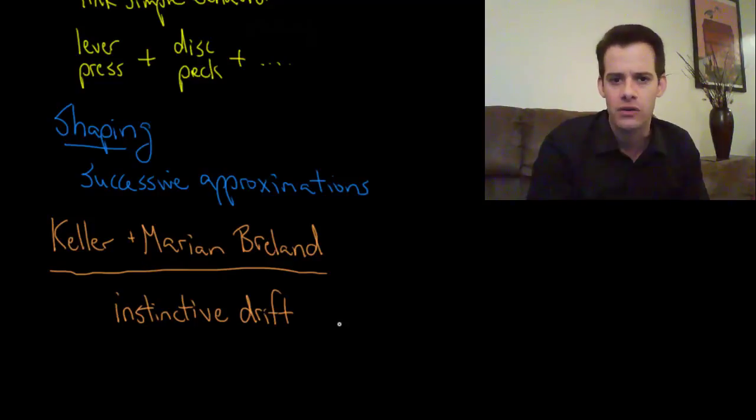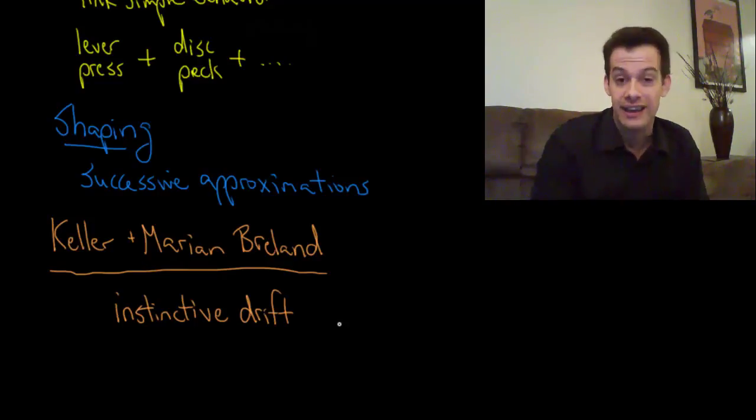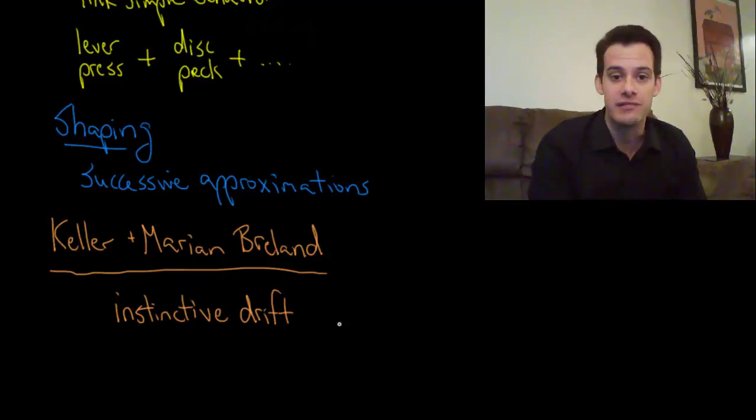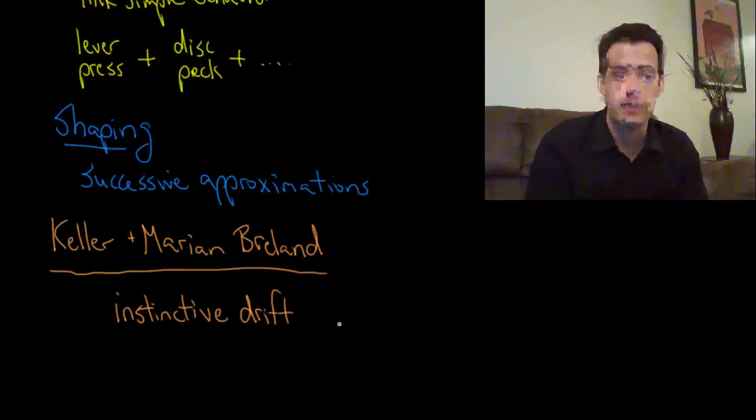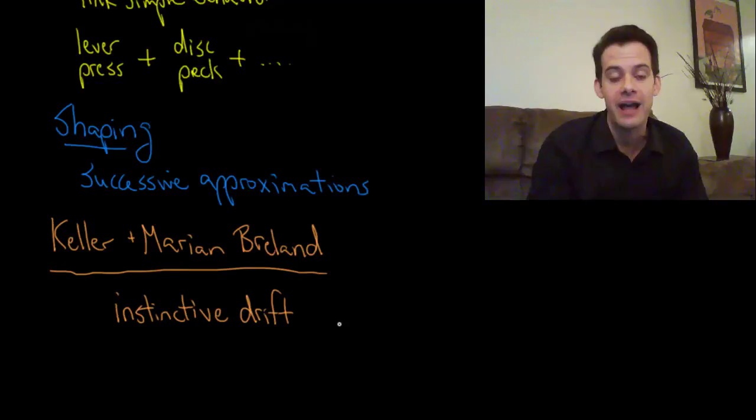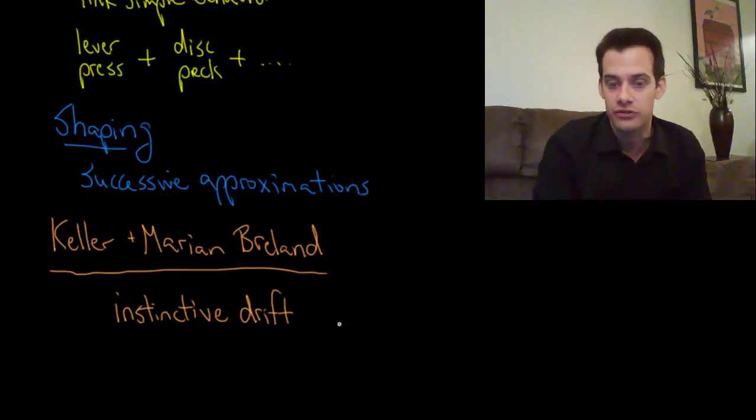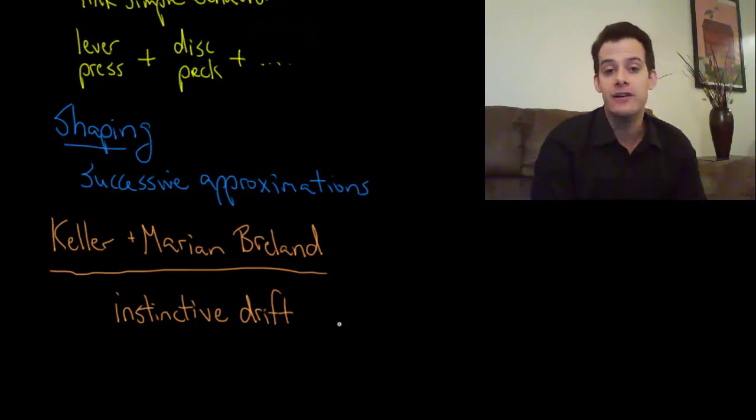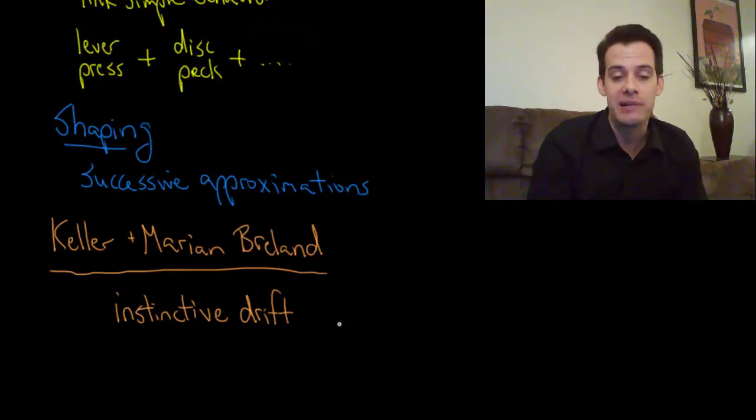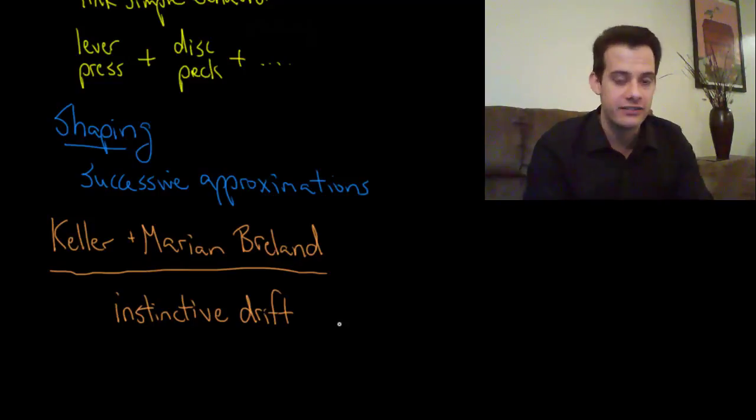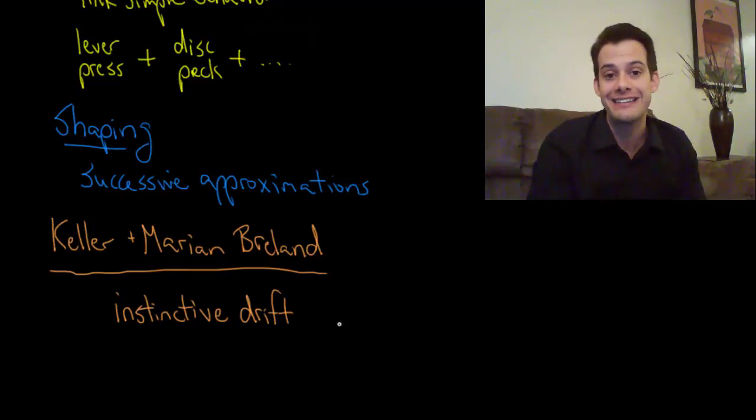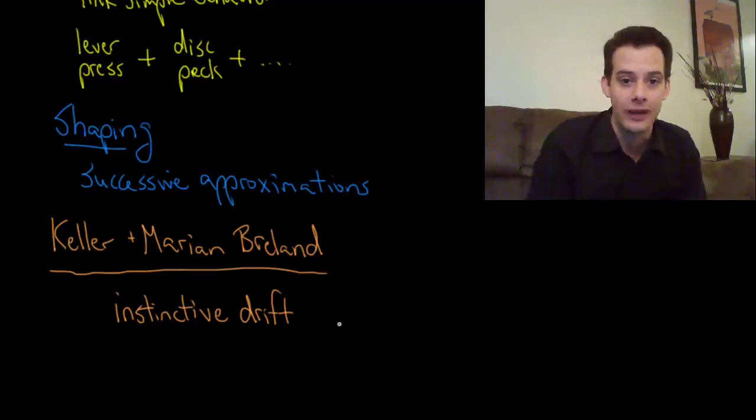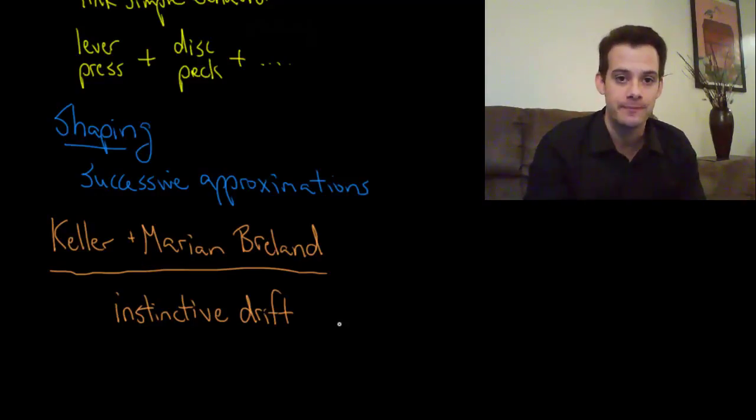So this shows us that there are biological limits on the conditioning process. It's not the case that everything is the result of learning and experience. Just like we saw with the learned taste aversion where we had a biological predisposition for certain associations, here we have some biological predispositions for certain behaviors and if we try to pit conditioning against those behaviors, conditioning isn't going to be able to win. The instinct is going to take over.